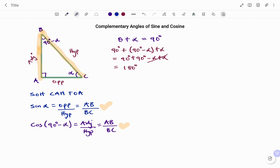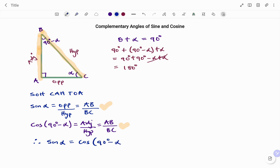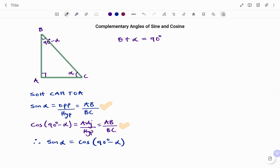Notice that sine alpha gives us AB over BC, and cos(90 degrees minus alpha) also gives us AB over BC. Therefore we can infer that sine alpha is equal to cos(90 degrees minus alpha) — the complement of sine alpha is cos(90 degrees minus alpha).